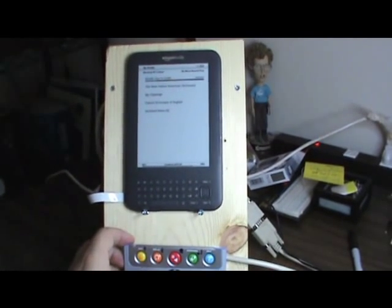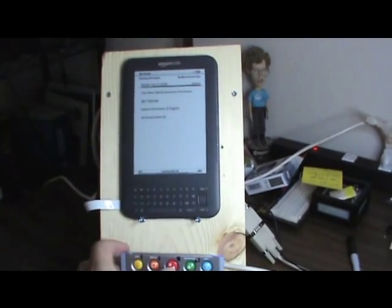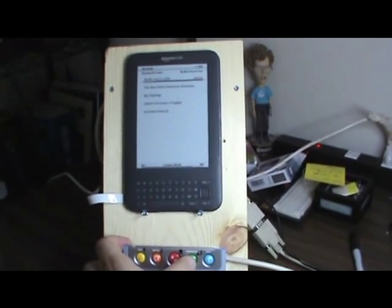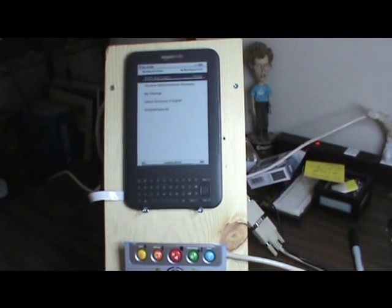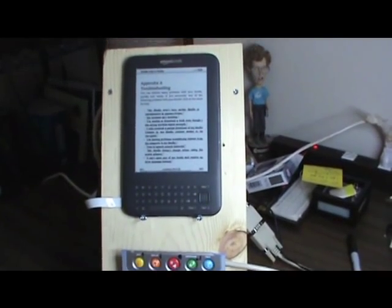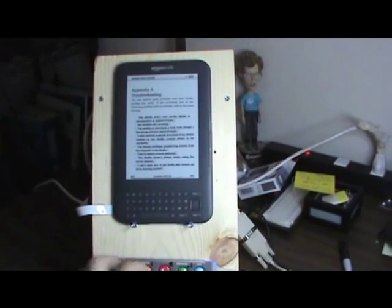We want to go ahead and look at the Kindle user's guide, so I go ahead and select that. Wait patiently. Jumps to the last page I was reading.